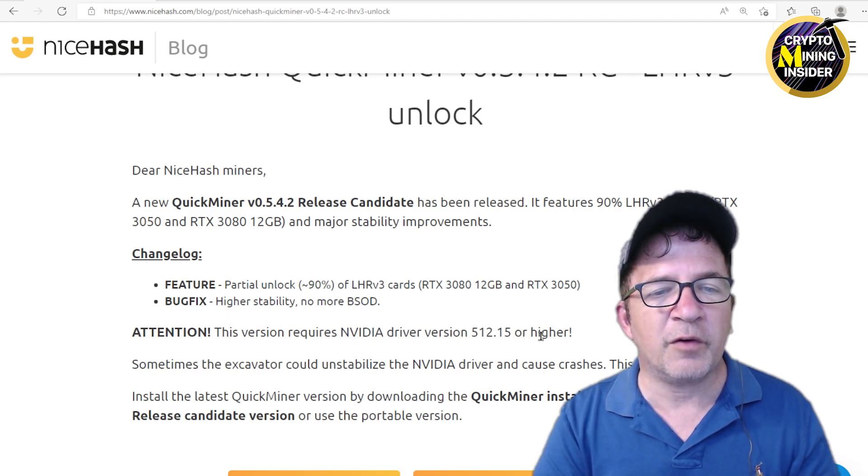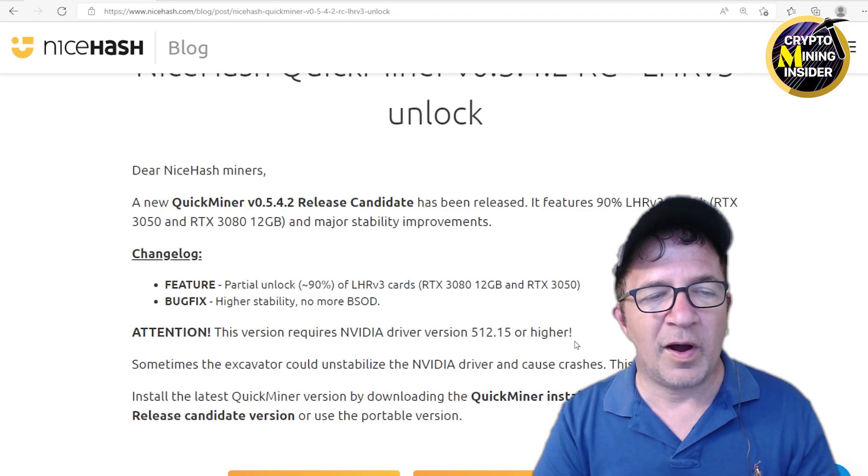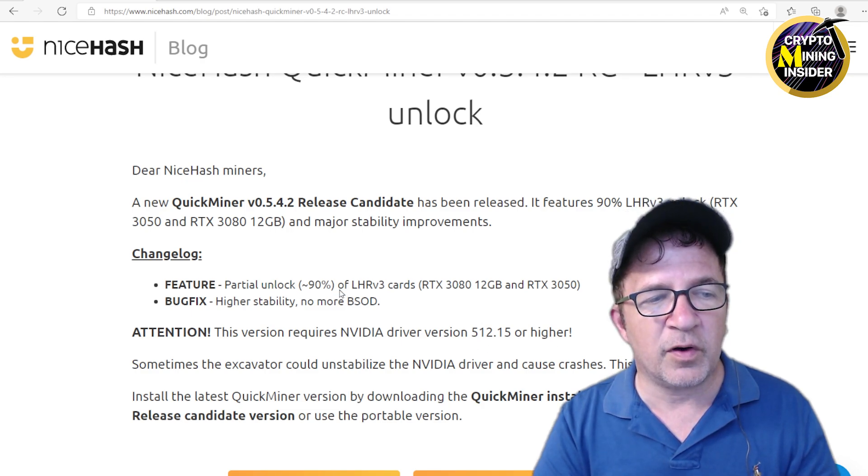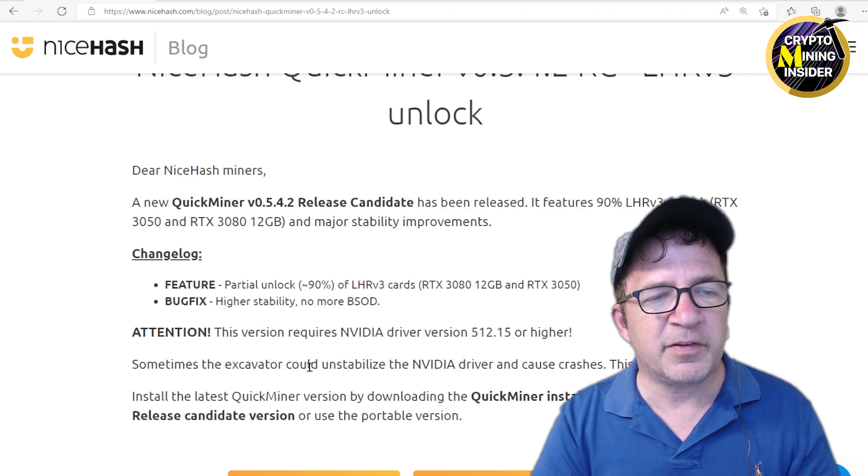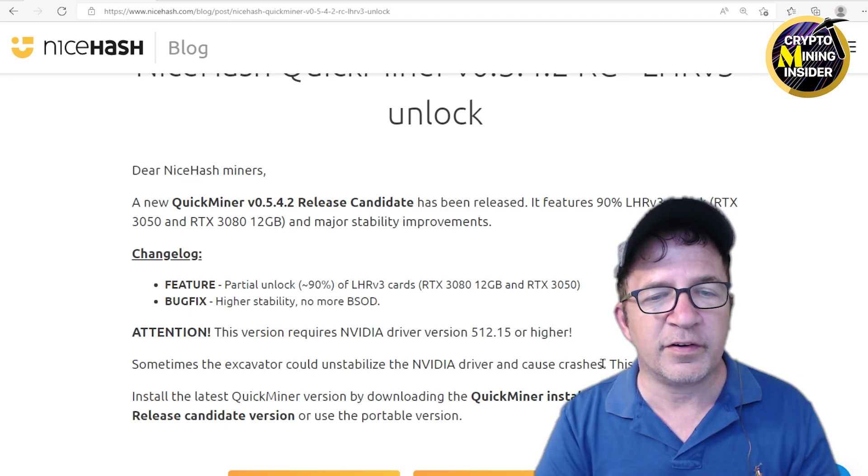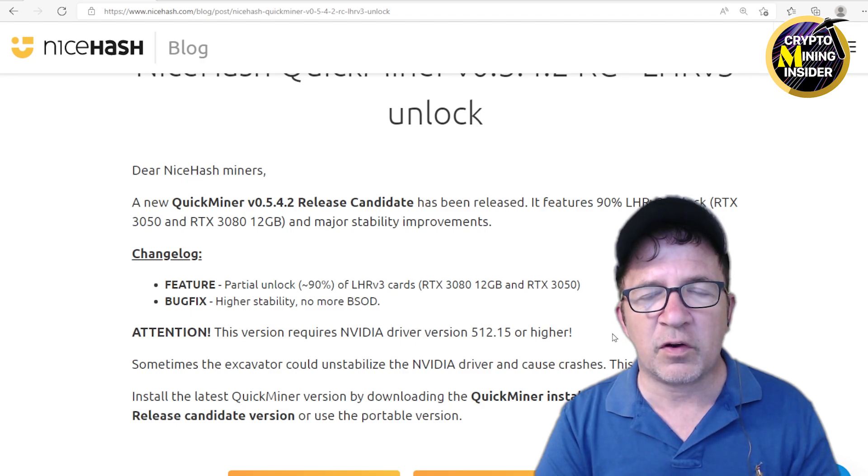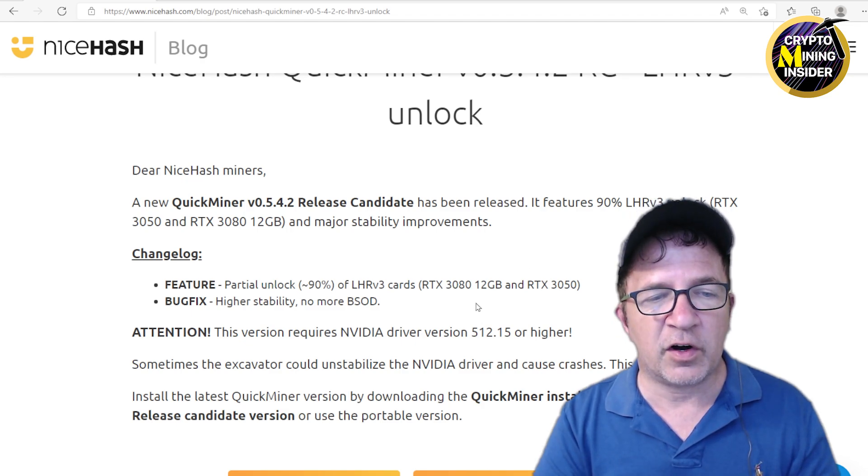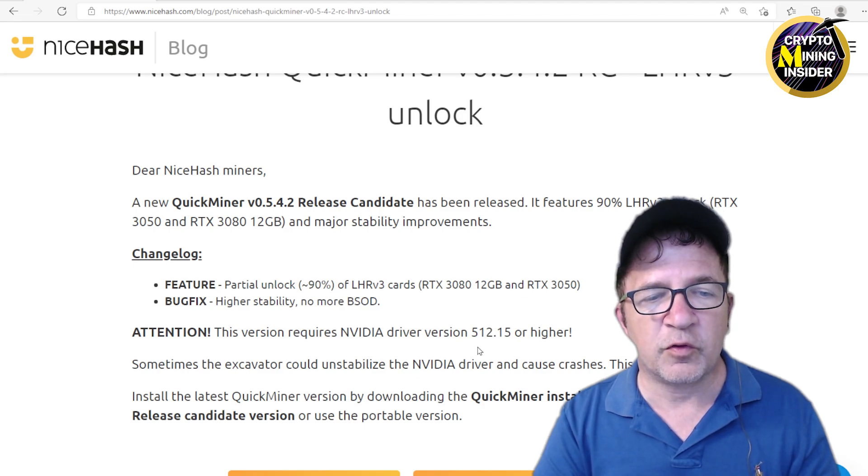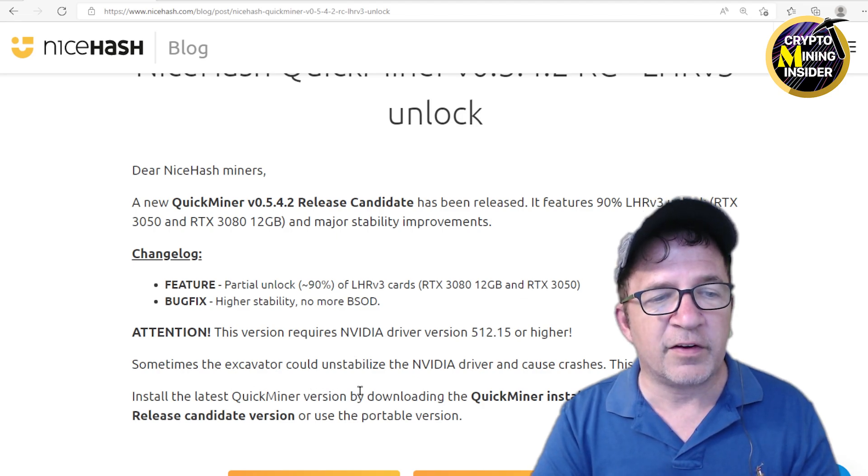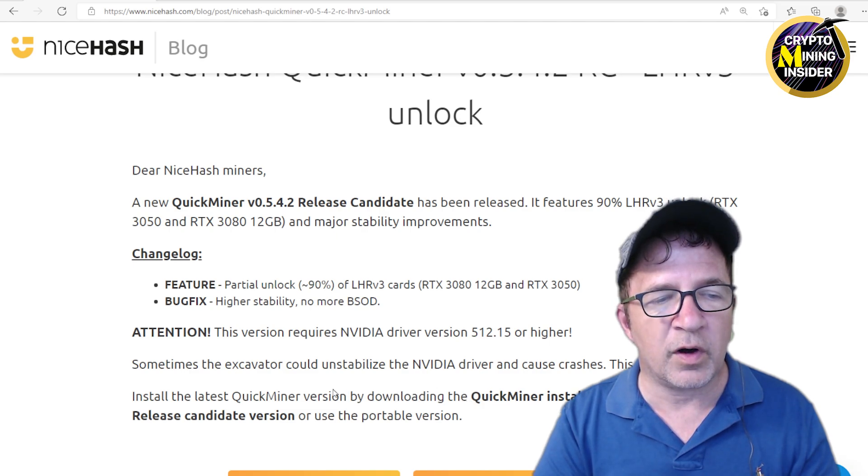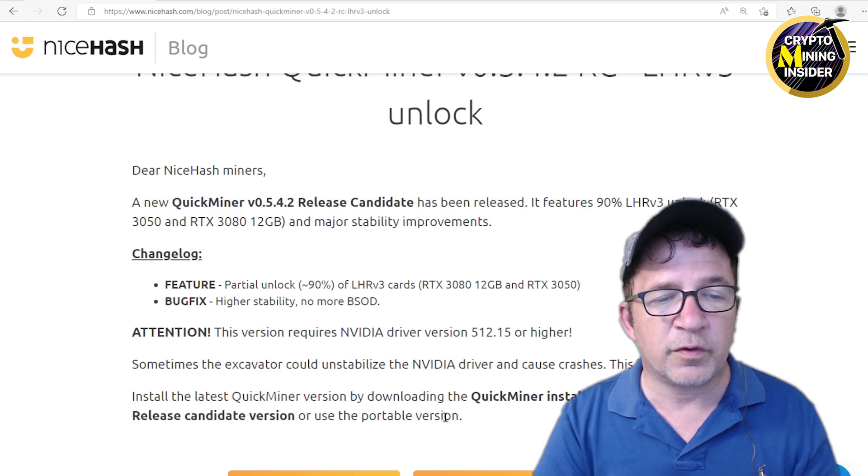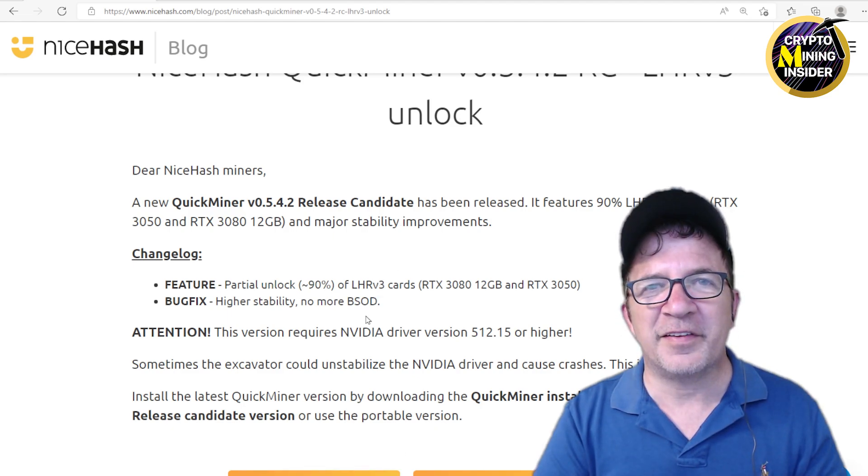Attention: this version requires NVIDIA driver 512.15 or higher, so I have to upgrade the driver on my computer and I'm going to be all set to test in a minute. He also said sometimes the excavator can destabilize the NVIDIA driver and cause crashes. This is a known issue. I've seen this on multiple of the different LHR unlock miners, but hopefully with the new stability improvements we don't see much of that. It says install the latest version of the QuickMiner by downloading the QuickMiner installer and selecting the release candidate version or use the portable versions.